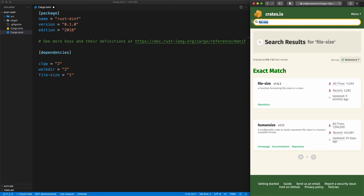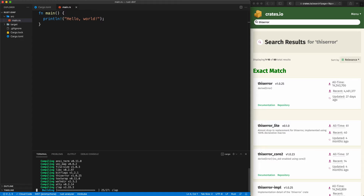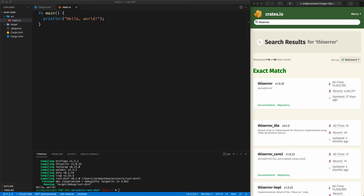Now we're going to look at our source. We'll toggle our terminal and do a 'cargo run' to make sure everything runs. We get our hello world so we are ready to go.